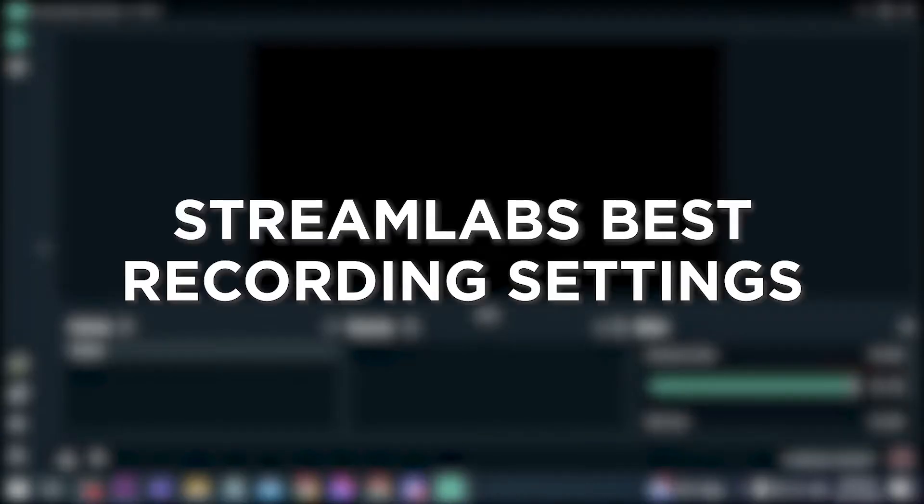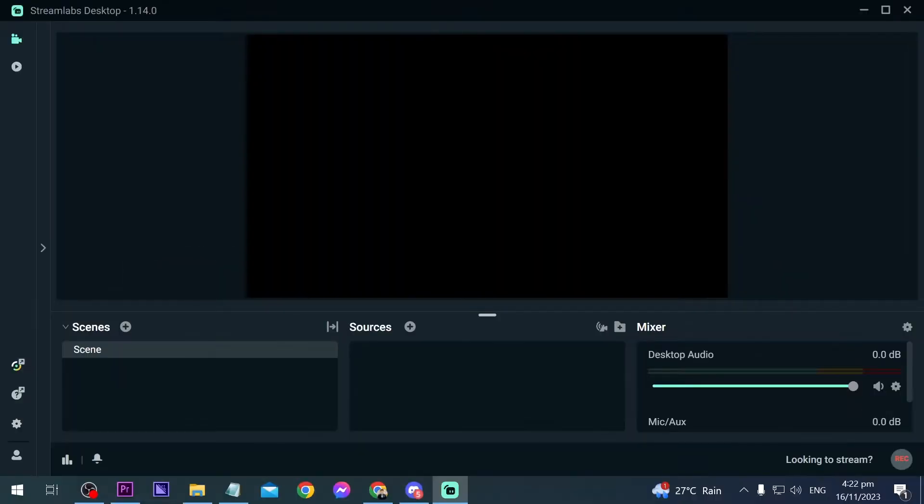Streamlabs best recording settings. Having the best settings in Streamlabs ensures high quality recordings for a better viewer experience, and I'm going to show you right now how to give your audience an amazing viewer experience.